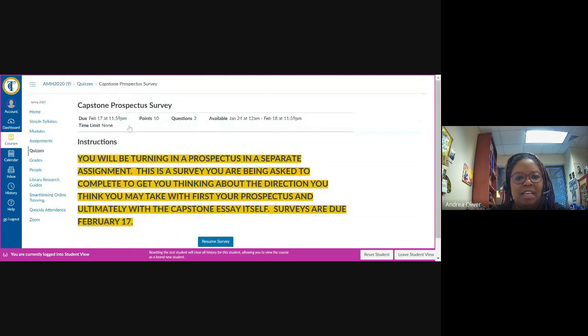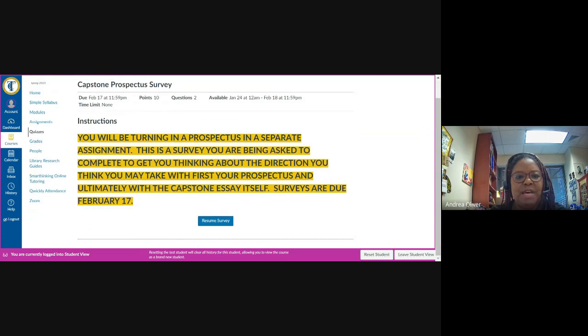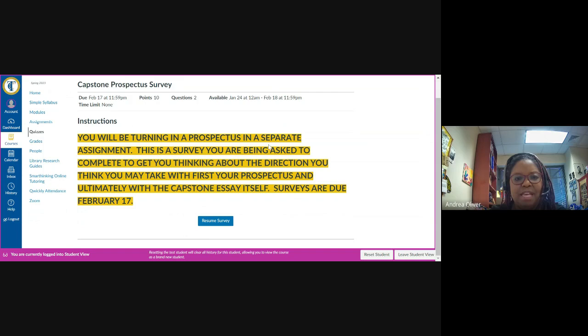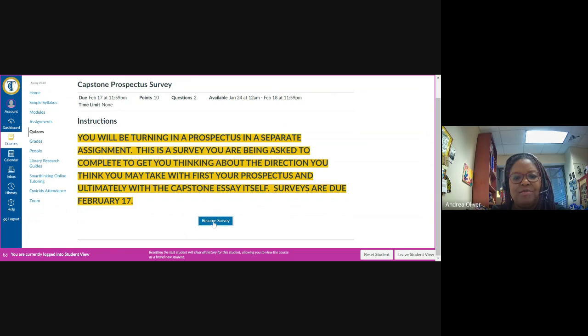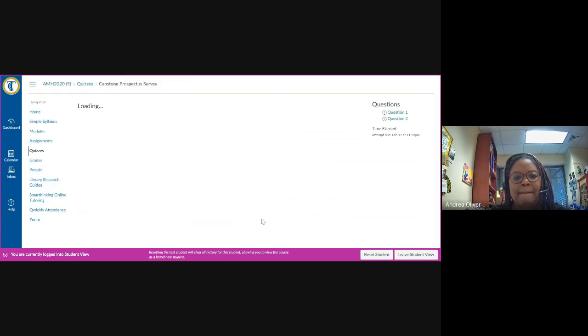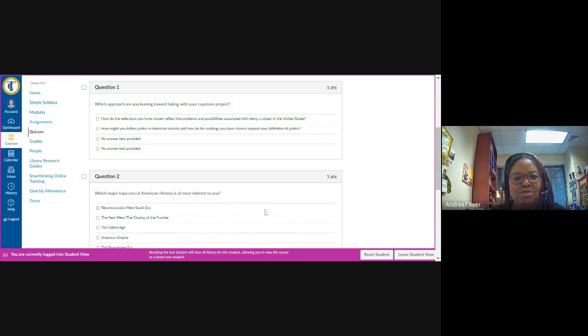By clicking on this link, you will be taken to this page where it says that you will be turning in a prospectus in a separate assignment. This is a survey that you're being asked to complete and its purpose is to get you thinking about the direction you think you may want to take first with your prospectus and then ultimately with the capstone essay itself. If you click on the button that says start survey, you'll be taken to the two questions that I'm asking you to complete.